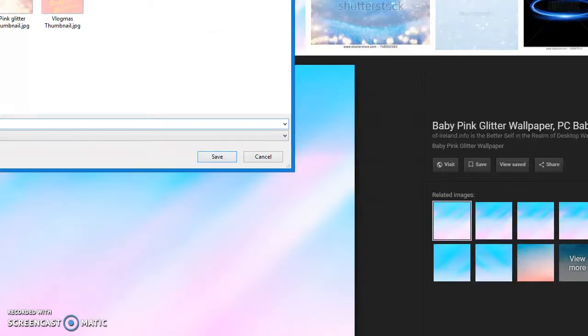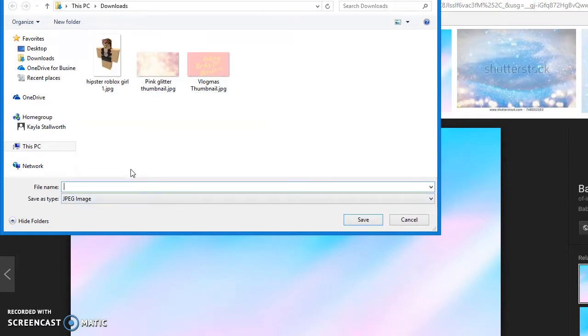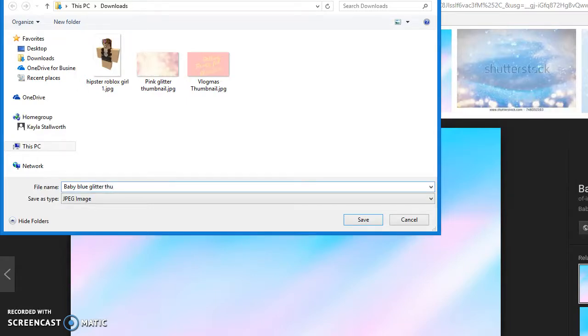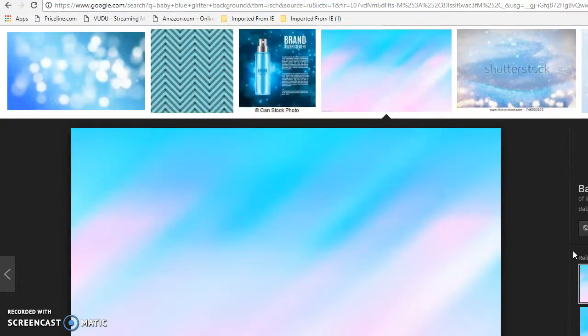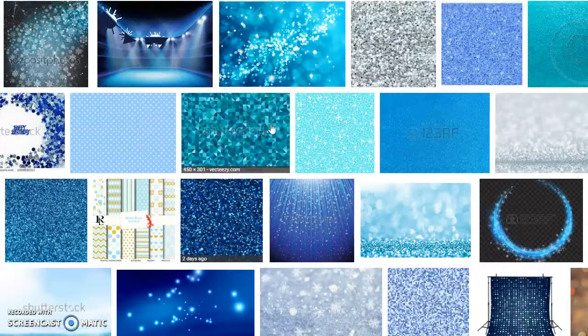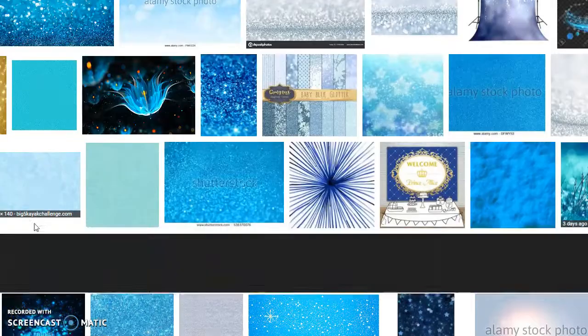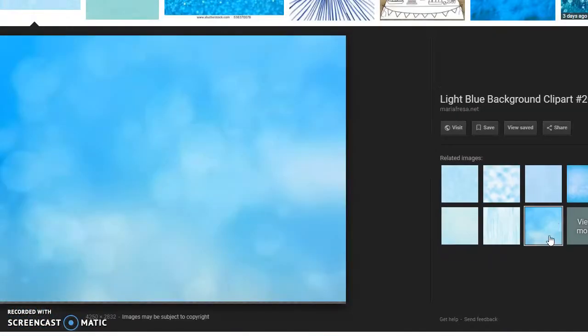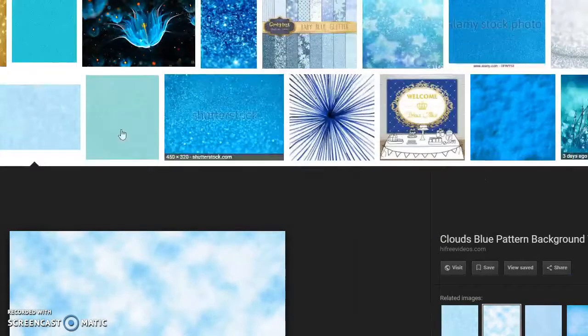Whatever one you're going with, right-click and then you're gonna press Save image as. Then you can just name it whatever you want — I typed in what I searched in the Google search bar: baby blue glitter thumbnail. I would suggest getting more than one just in case that isn't the one that you want. You always have a backup — you gotta have a backup if you don't like it.